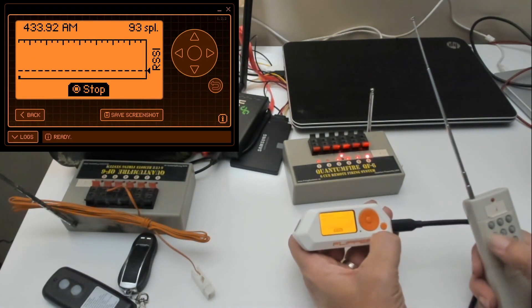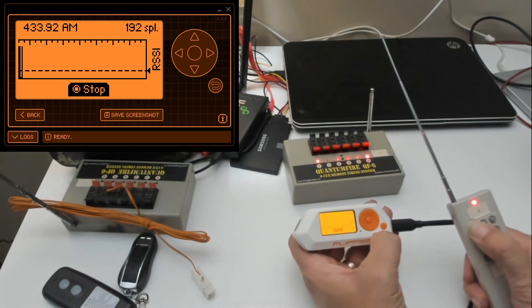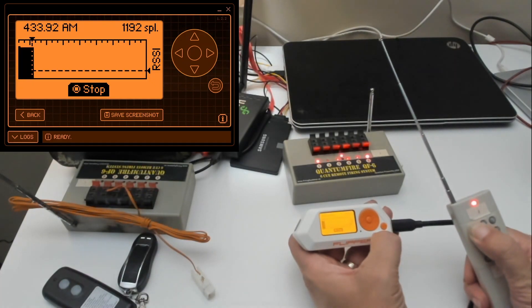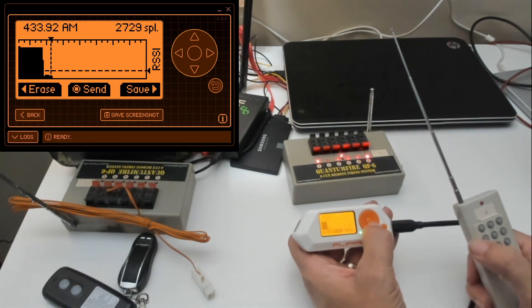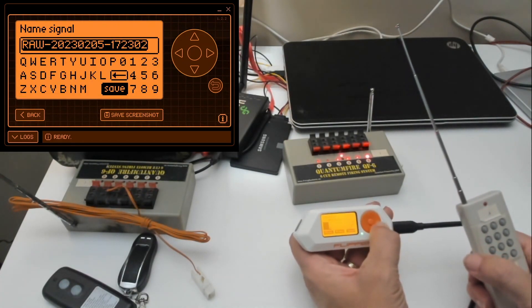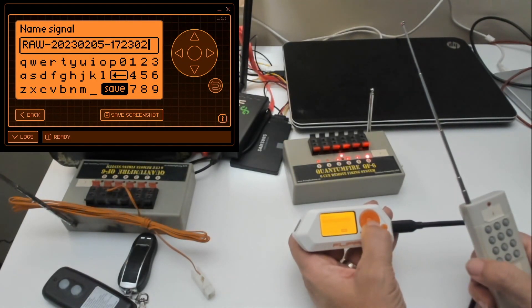Next, we're going to click the record button, press a button on our remote to send the signal, and then hit stop. Finally, right-click to hit save.